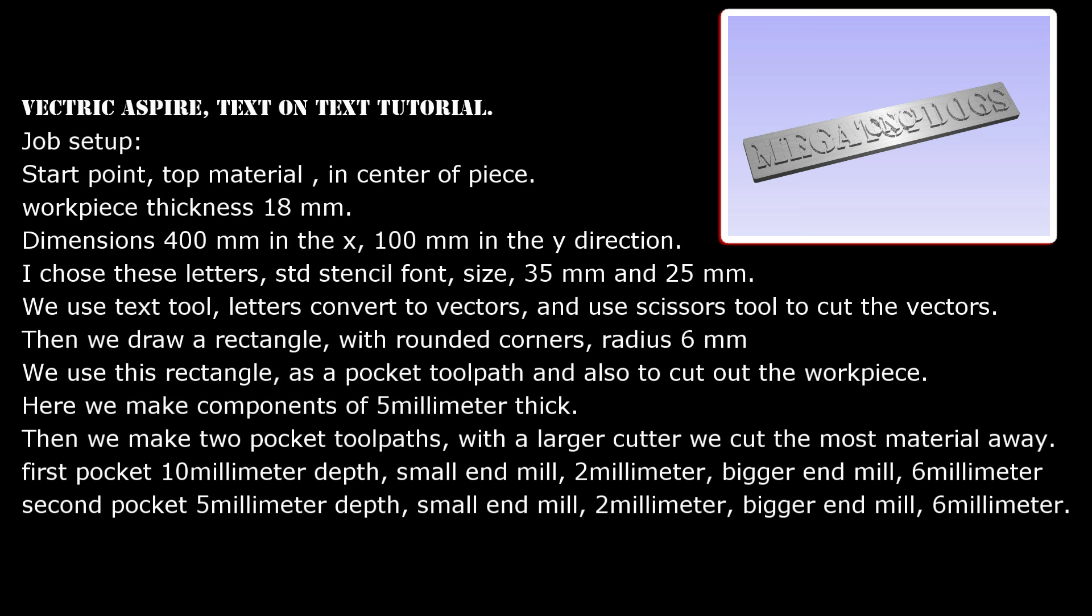We use this rectangle as a pocket toolpath and also to cut out the workpiece. Here we make components of 5 mm thick.